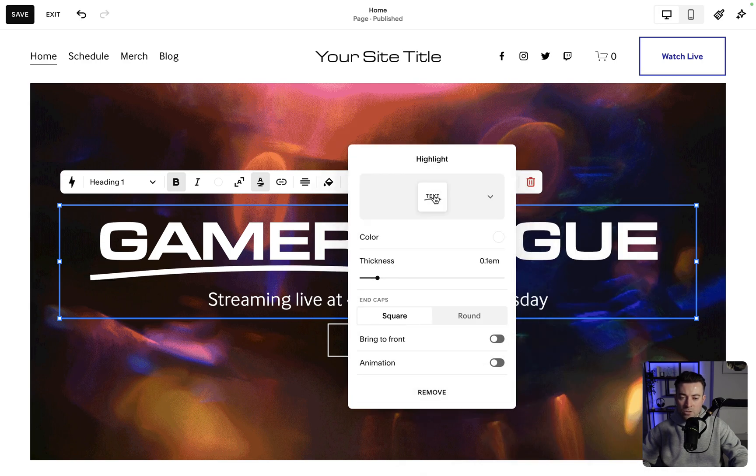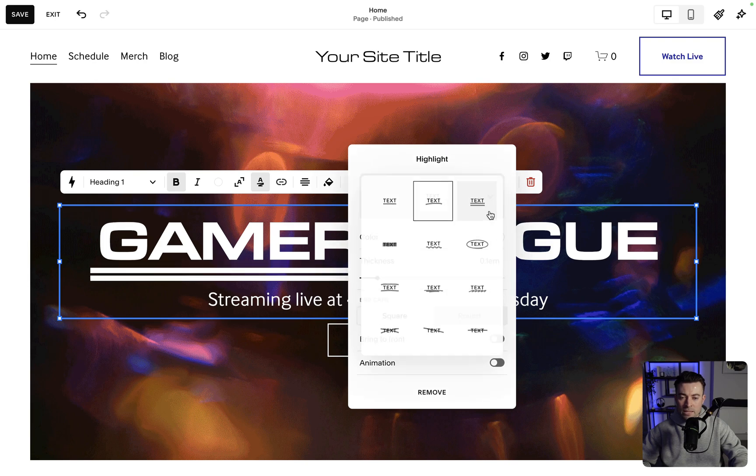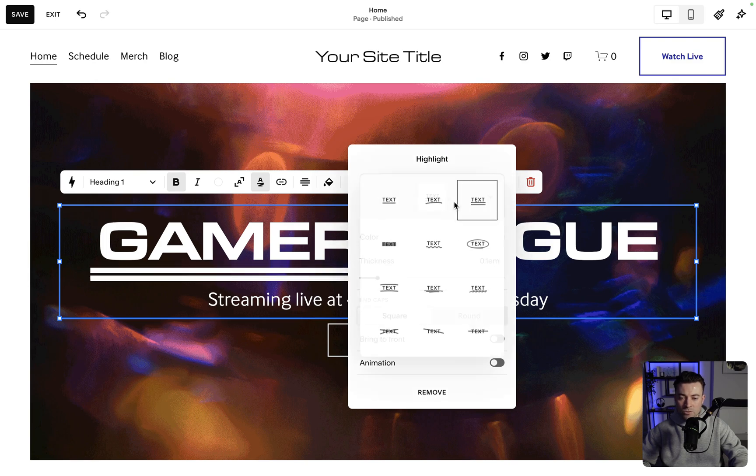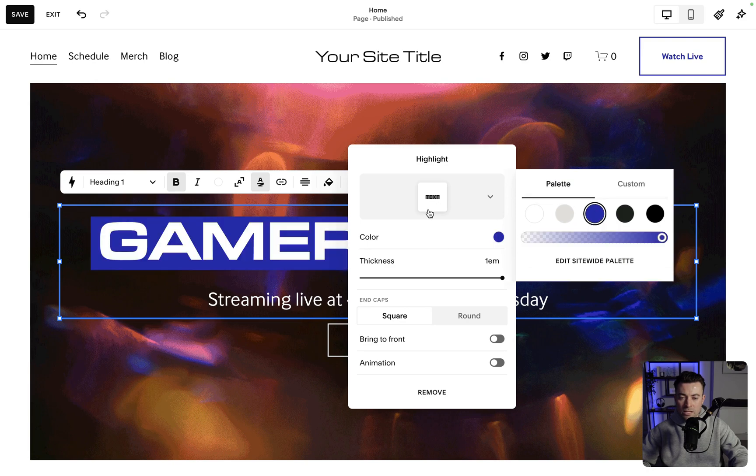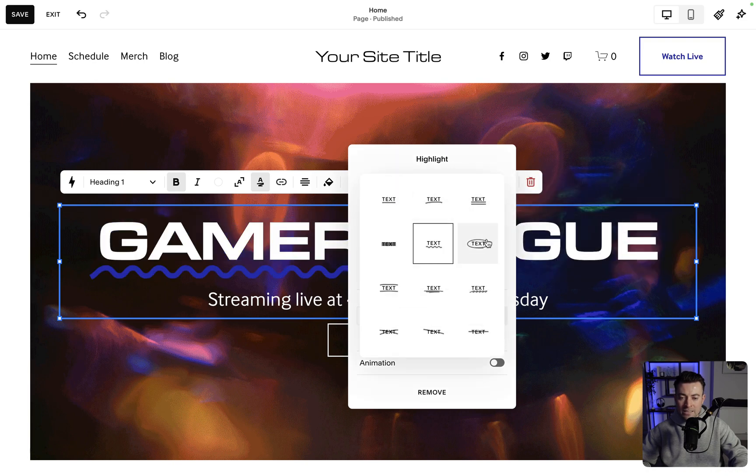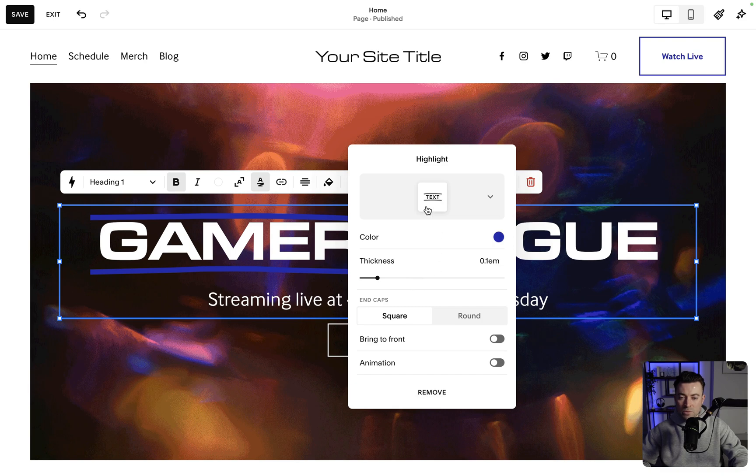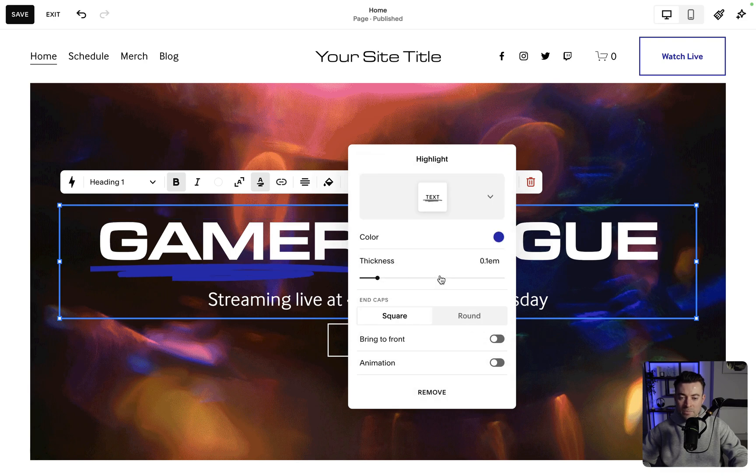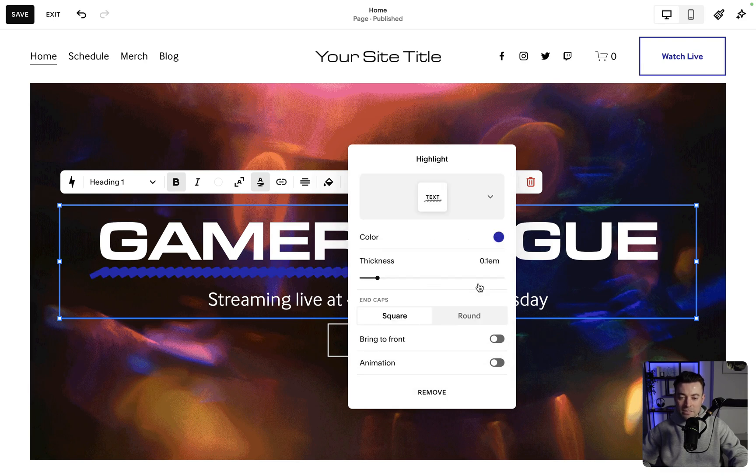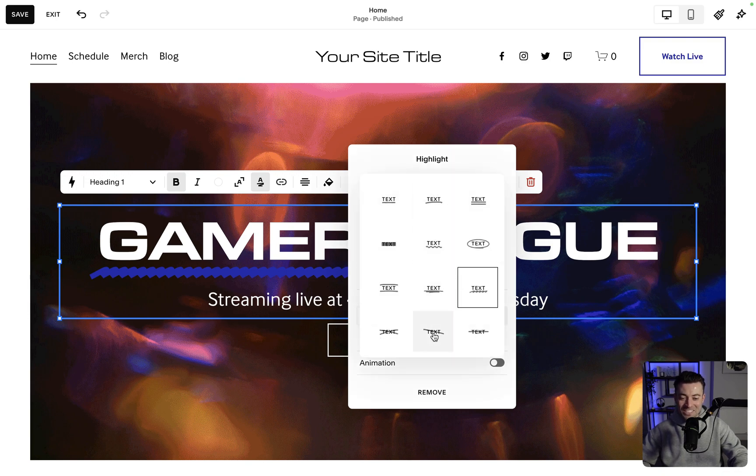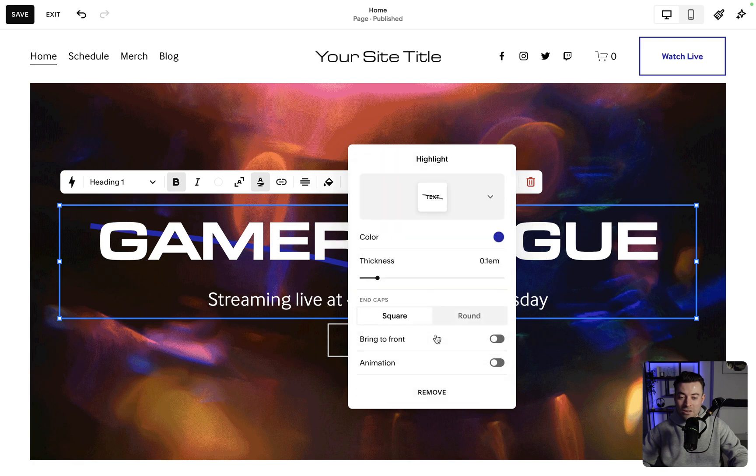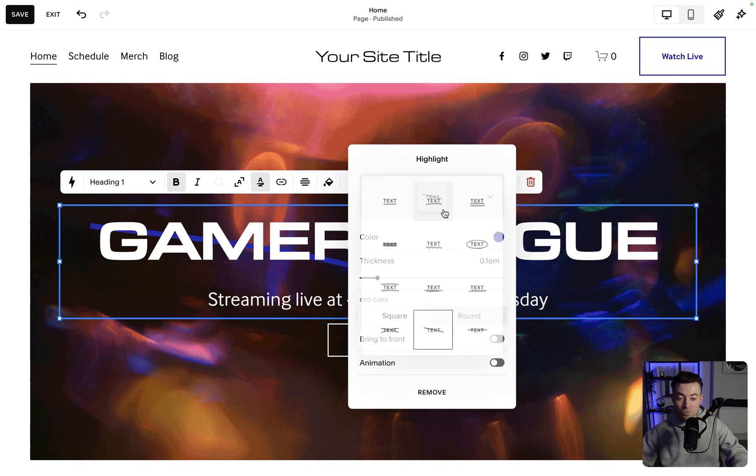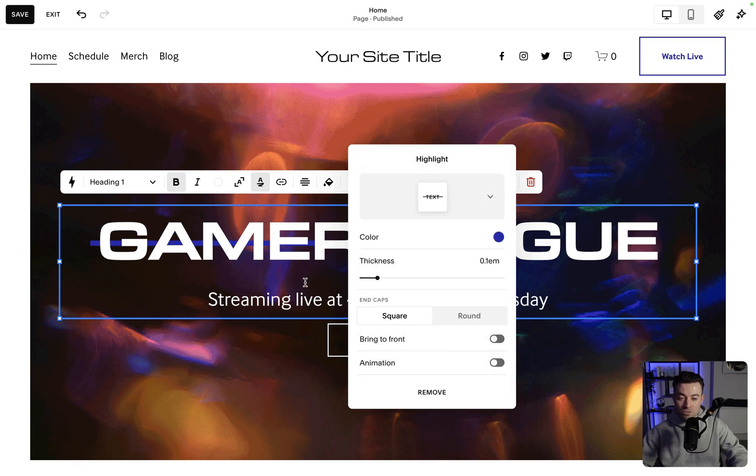So we can have a bit more of a scribbled underline, double underline, highlight. Obviously you can change the color of that. Little wiggly line, circle, two scribbly lines, big scribbly line, wavy. I'm just coming up with stupid words for it. Cross out one, cross out, and just strike through.